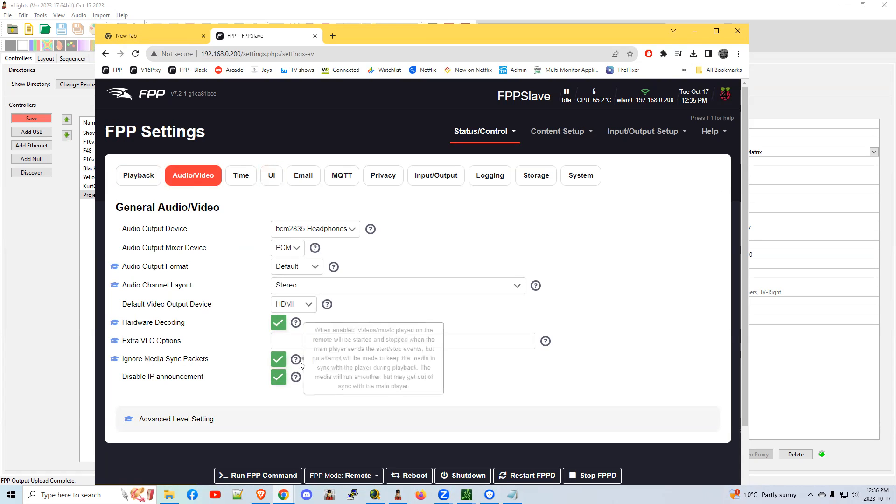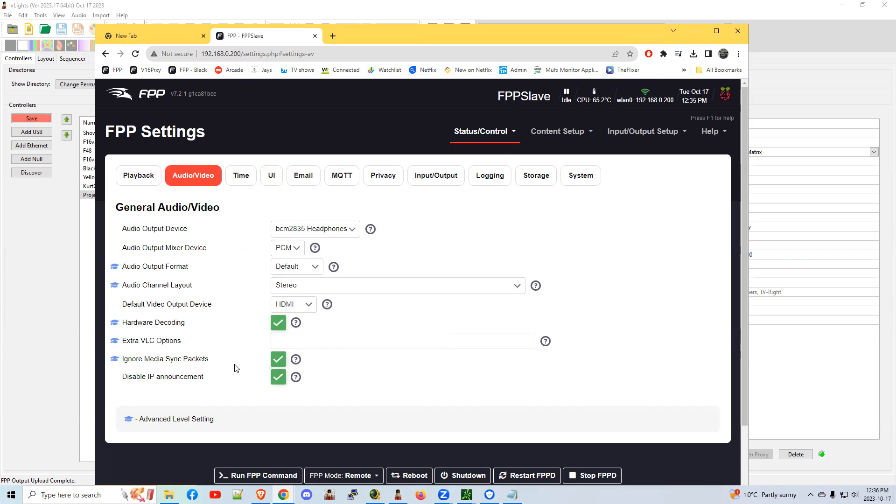When you're seeing lag or pause or what appears to be skipping forward, skipping back, we seem to suggest putting in the check mark here to ignore media sync packets. If it's working without that, fine. But if you're having problems with lagging and skipping and other hesitations, go ahead and put that check mark in there. It seems to work regardless, but feel free to make that change.